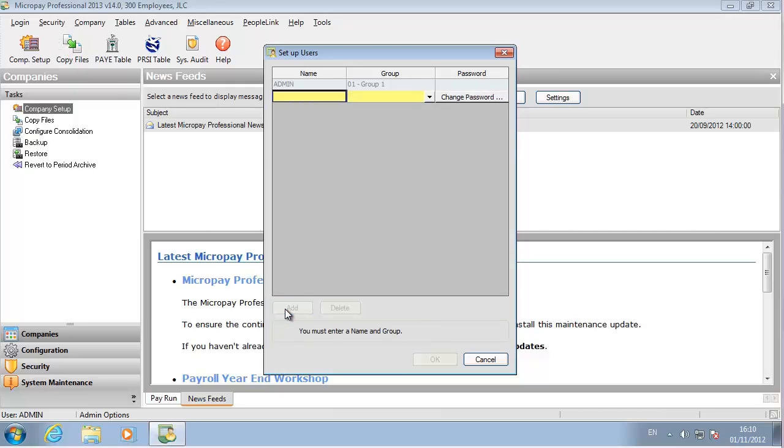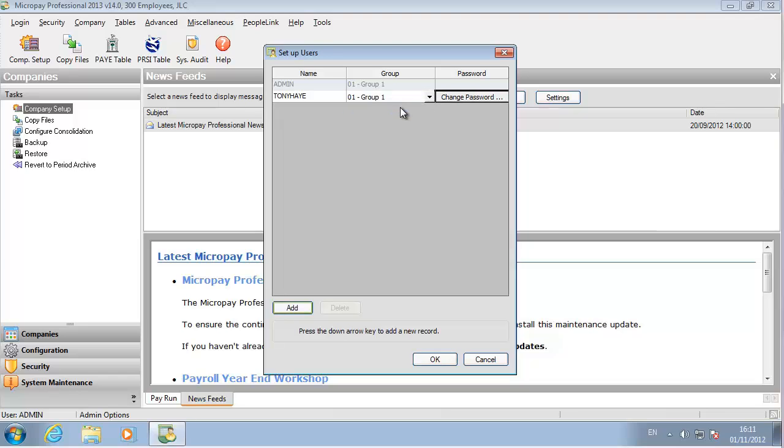Give them a user group. The group they belong to determines what features they have access to in the software. Group 1 is already created. This is for users who need access to all features in the software.